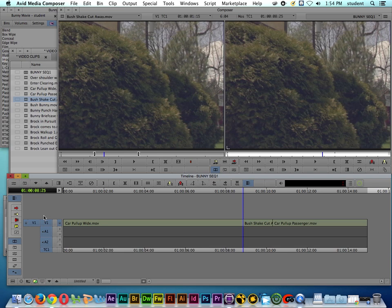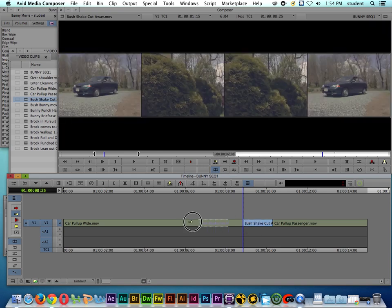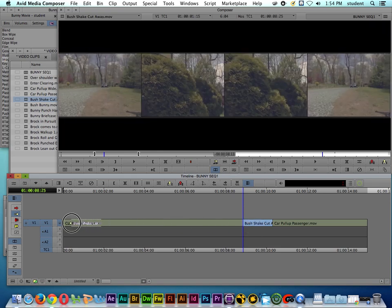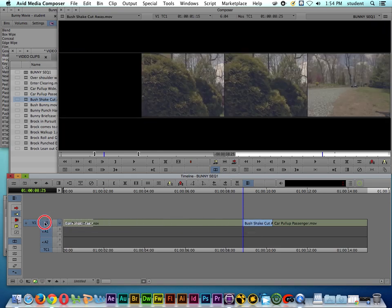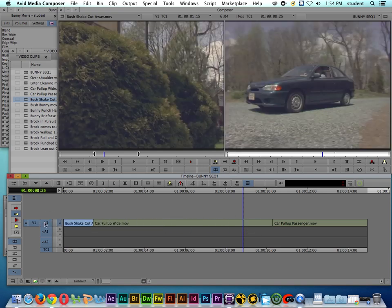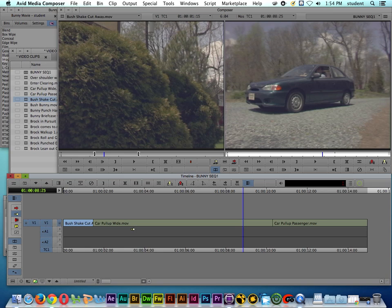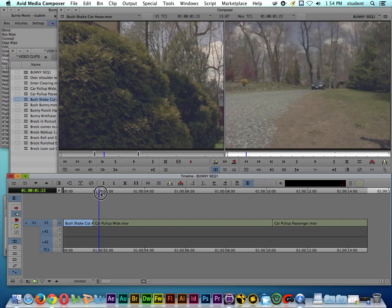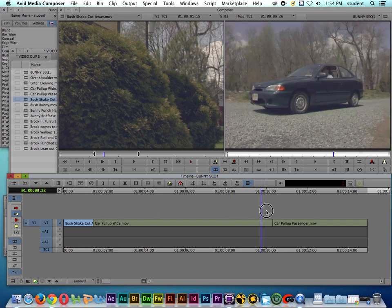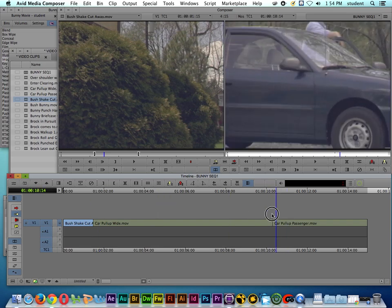If I go over here and I get the extract splice in tool and I highlight it, I can grab clips and if I hold down the command key and I put it up front, see how I can move it around. So now it starts out showing us hey there's something in the bushes, then we see the car pull up.